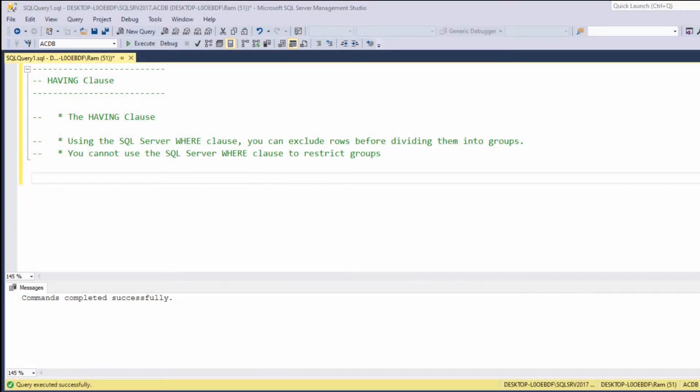Hi, this is Ram from Ramcaden.com. In this lesson, we are going to learn how to use the HAVING clause. The HAVING clause, as you are about to see, allows us to create filters based on group functions. Let's see an example.